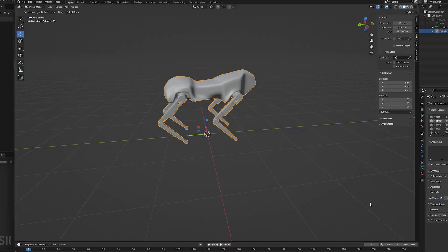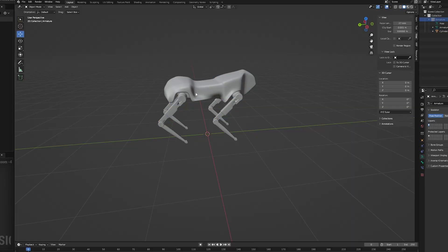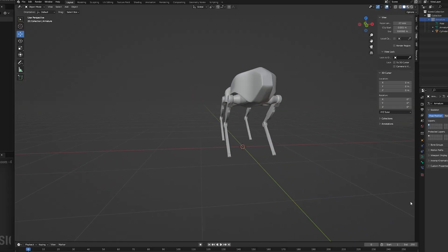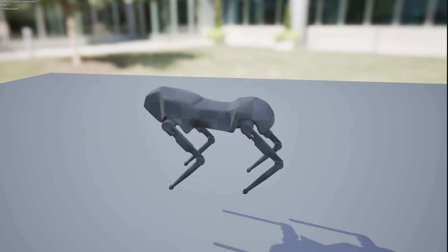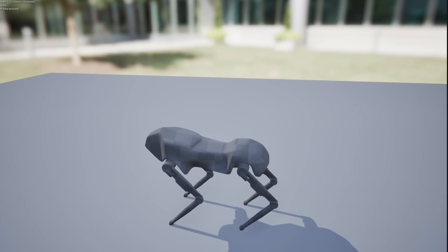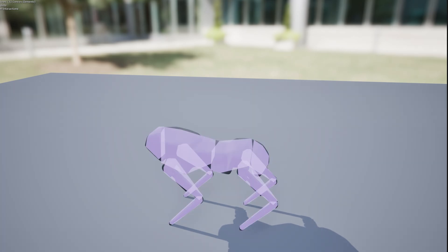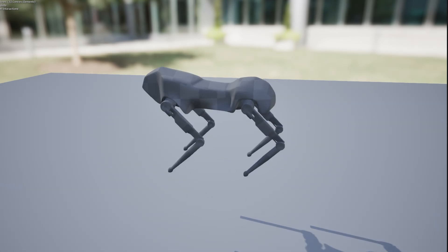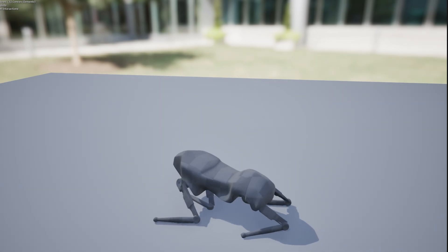So I started by creating a simple model in Blender then added physics in Unreal Engine. It was given a basic collision mesh and the joints were given orientation strength to give the character some stiffness. Without it, it would look like this.